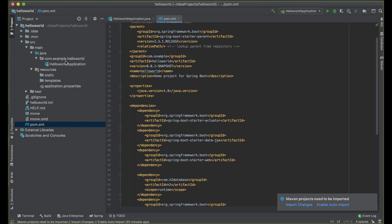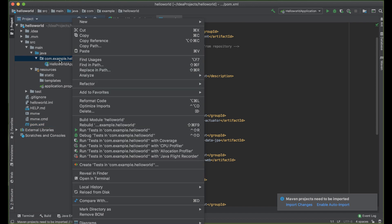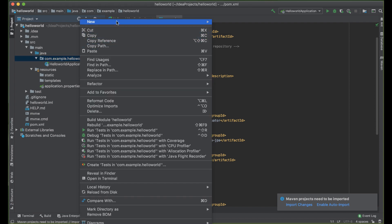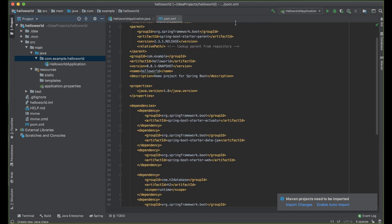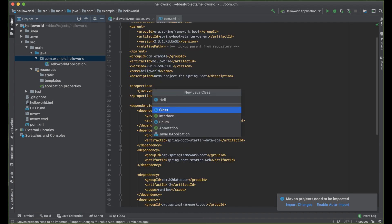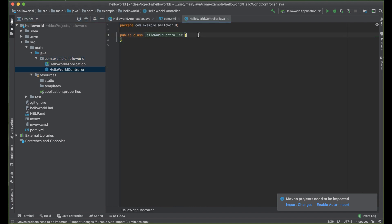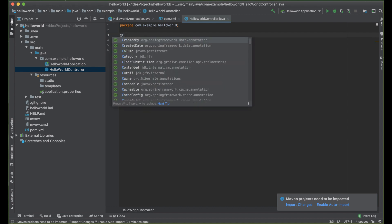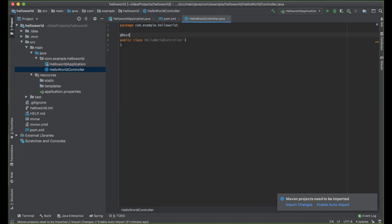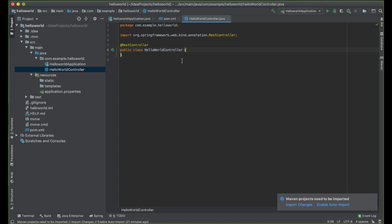Next, we are going to start creating our project by creating a controller. Under com.example.helloworld, let's go ahead and create a new class called HelloWorldController. The first thing we want to do is annotate it with @RestController. A controller acts as an interface between the model and the view components — for example, the customer controller will handle all interactions and inputs from the customer view on a website.